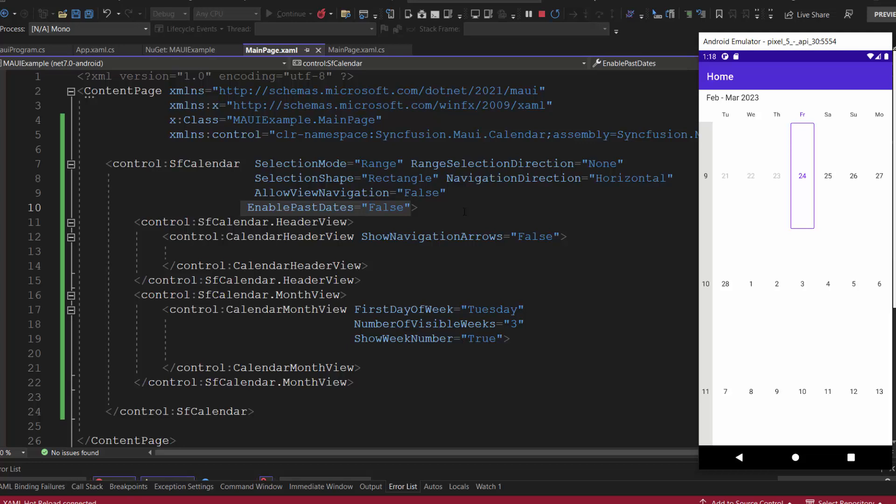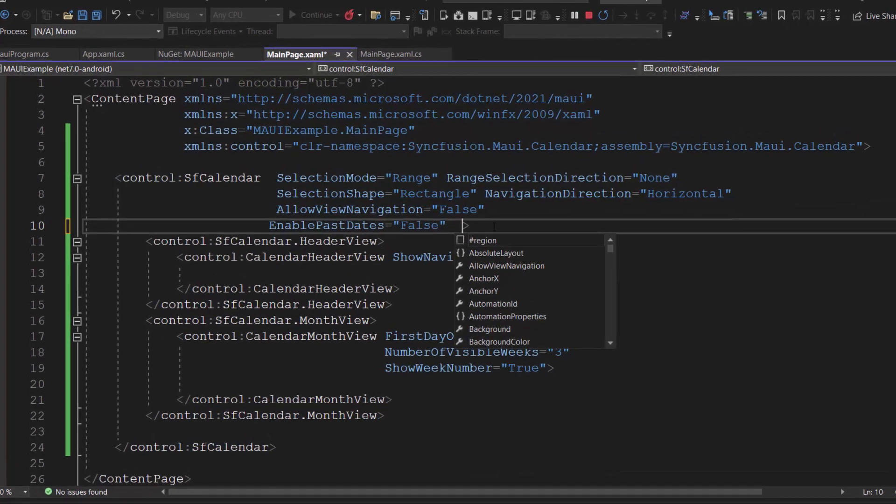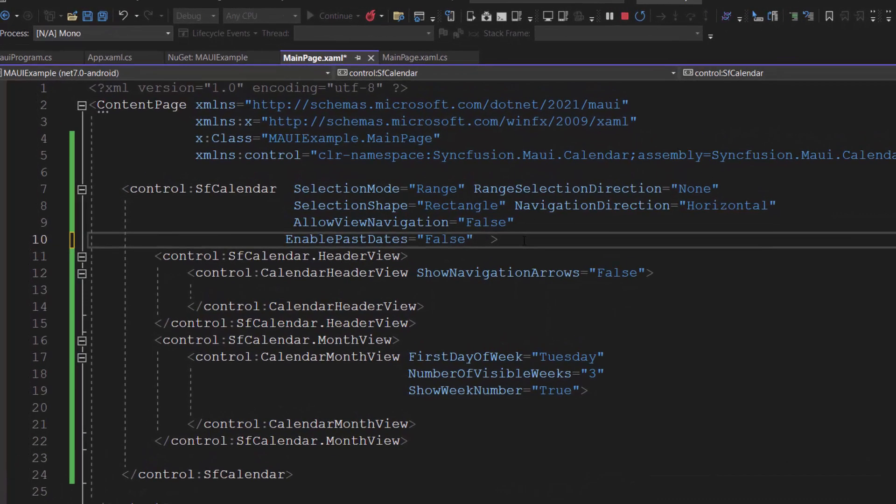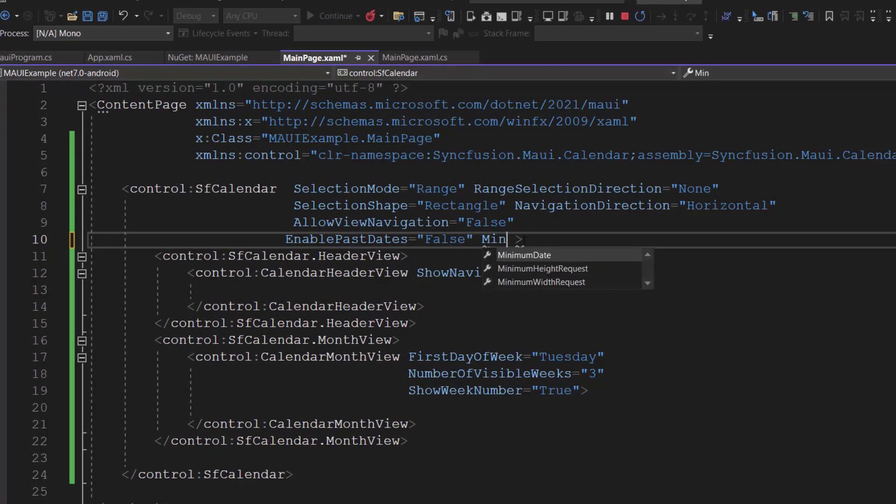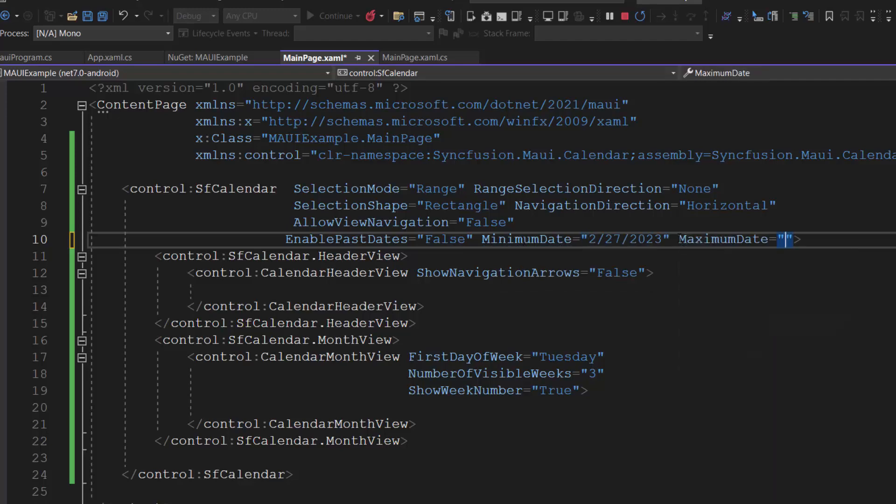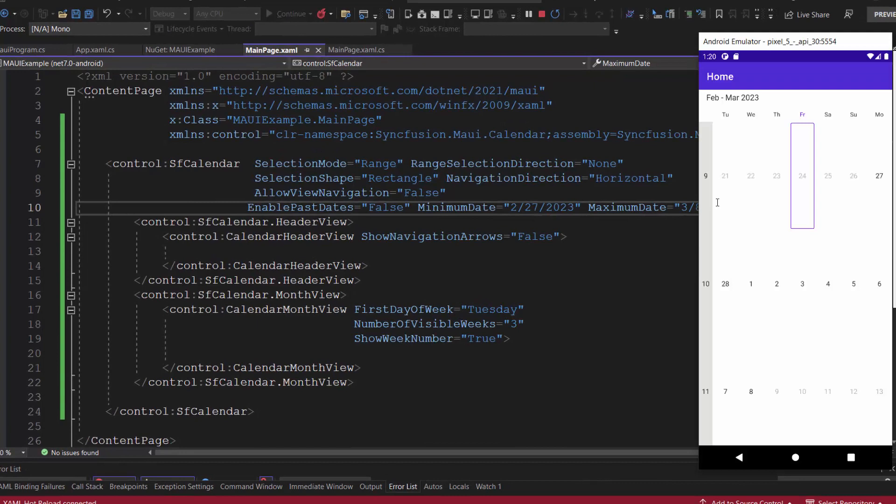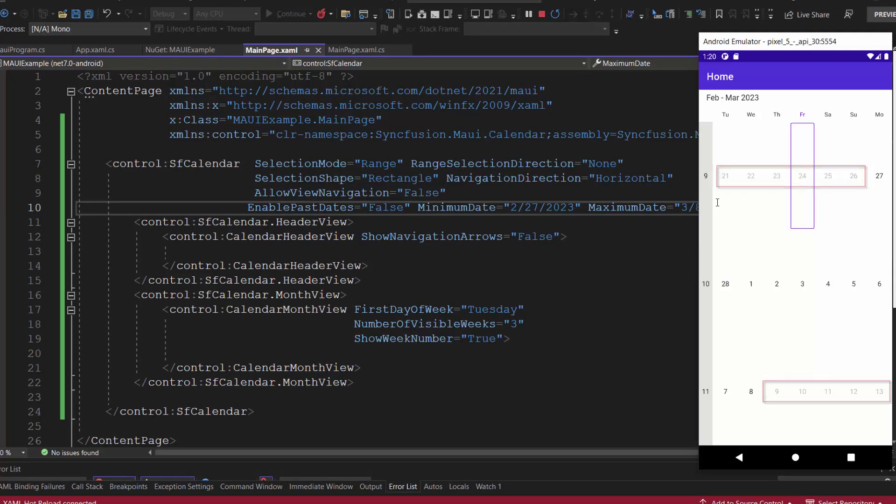Next, I will show you how to display custom calendar dates by setting minimum and maximum date properties. I am planning to display dates from February 27, 2023 to March 8, 2023, so I add the minimum date and maximum date properties to those values. Check now, only the specified dates are displayed.